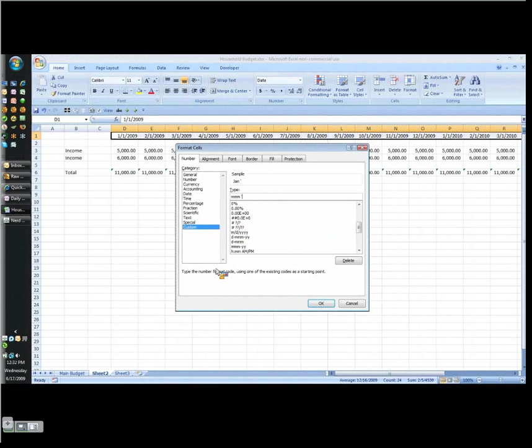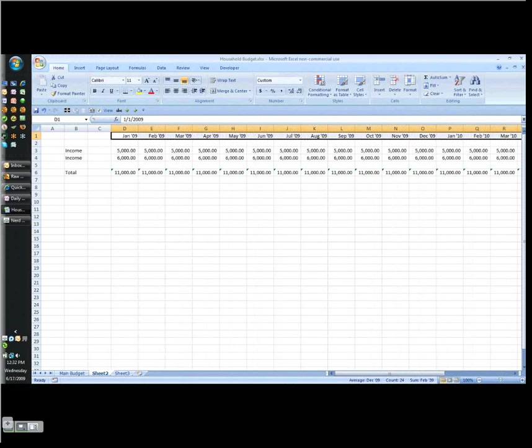I put a single quote, year, year, YY so I've got my January '09. And that way I've got some nice, nicely formatted date headers. Now let's get the expenses in here.